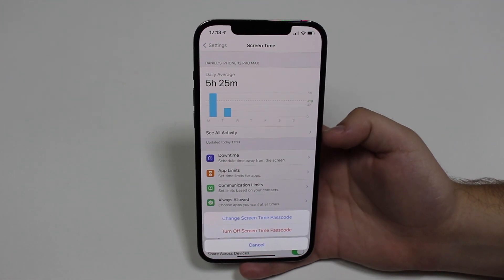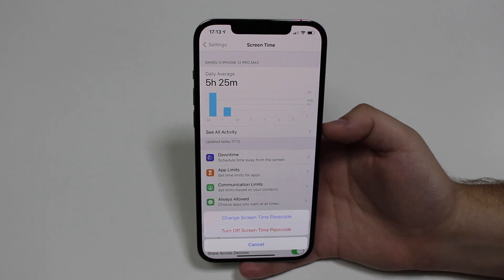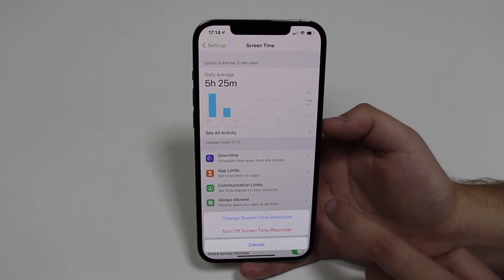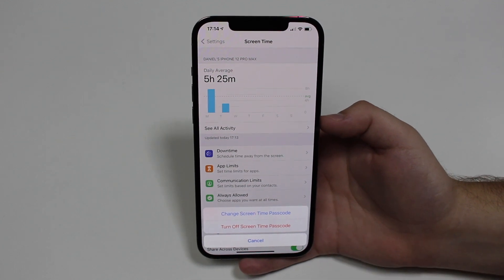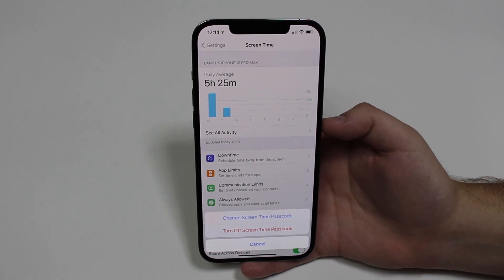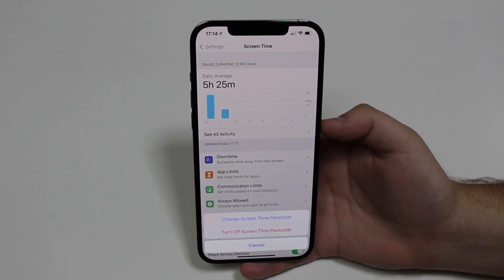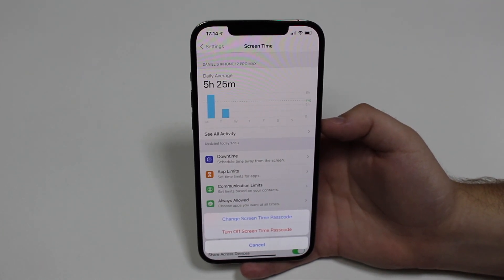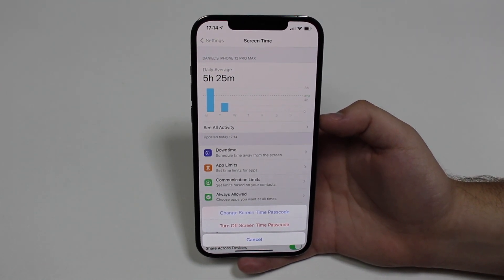If you actually use Screen Time, you like this feature but just forgot the passcode and need to create a new one, go for 'Change Screen Time Passcode.' But if you just want to get rid of the screen time passcode because you don't use it, or maybe you don't even remember creating one, you don't need it and don't use this feature, then use the other option.